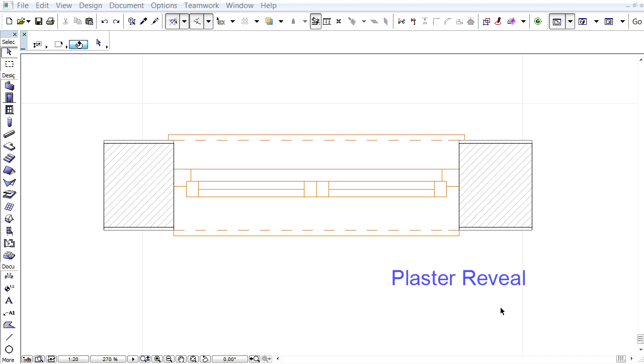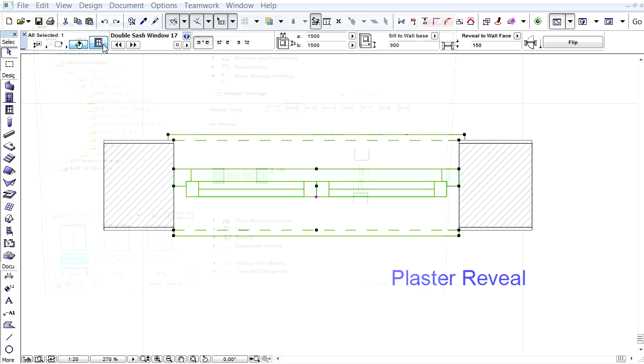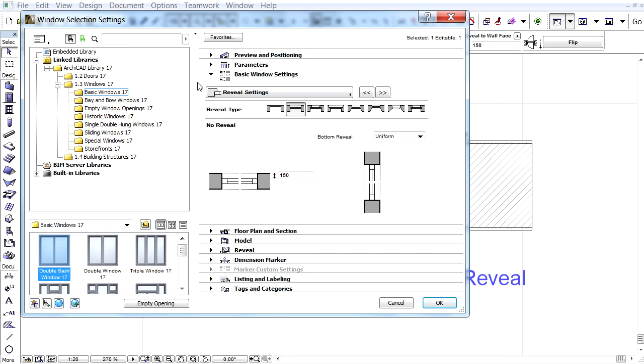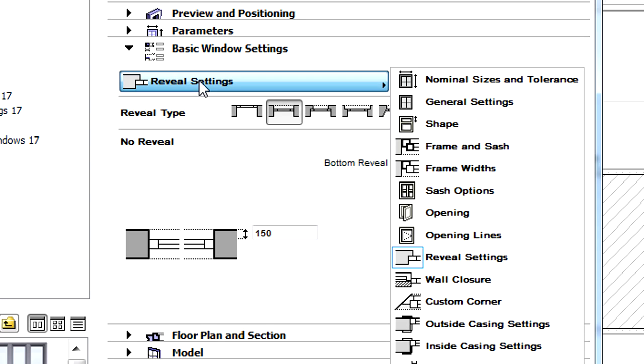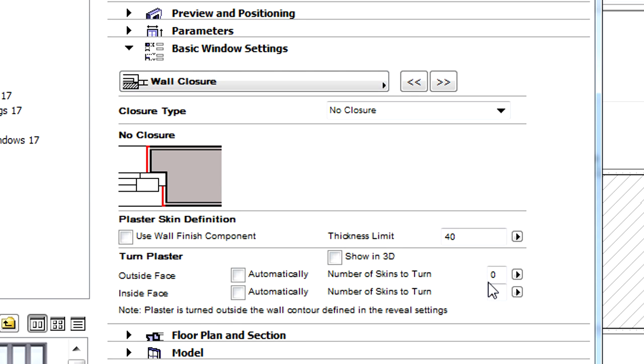Let's first see the Plaster Reveal type. Here you can see a window inside a brick wall that has a plaster finish on both sides. Let's select the window and open its settings dialog. Let's choose the wall closure entry from the pop-up on the basic window settings tab page of the dialog.